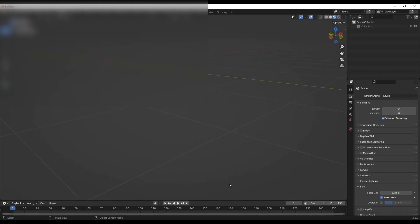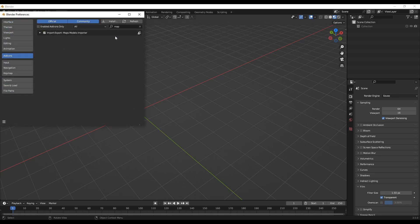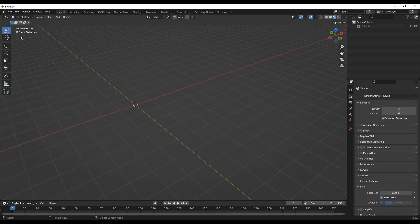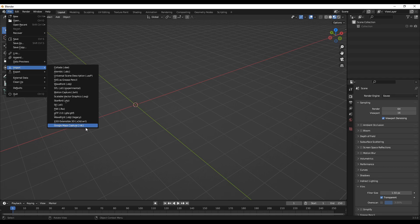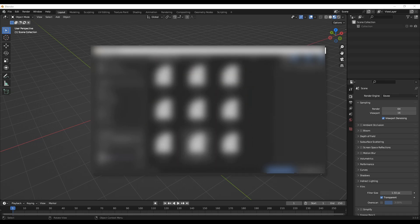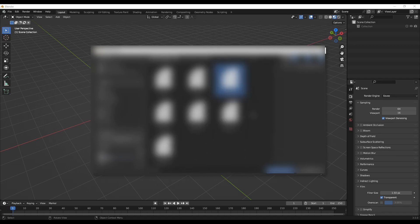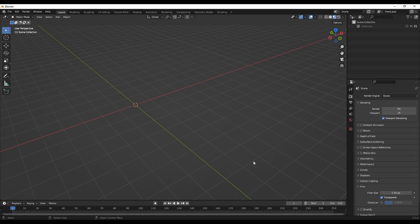Once you're done, launch Blender — make sure your version is Blender 3.5. In Edit > Preferences, check that you have the Maps Models Importer installed and that the version is 0.62. Now to import your saved file, go to File > Import > Google Maps Capture (.rdc). Click on it, navigate to the folder where you saved the .rdc file, and click Import. It will take some time to import into Blender.